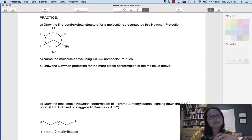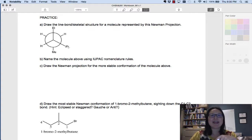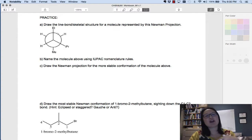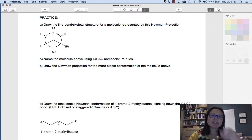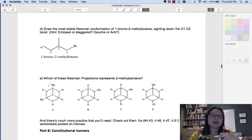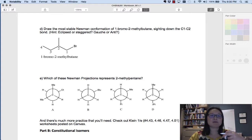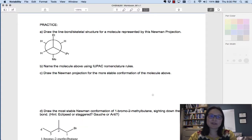On this page are some practice problems and I encourage you to give these a try. Practice drawing Newman projections into line-bond notation and the reverse, and also being able to identify the molecule based on its Newman projection. I'll give you a hint with the first one because a lot of people have trouble knowing what to do at first.